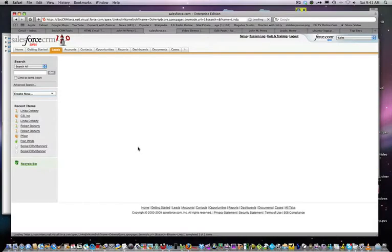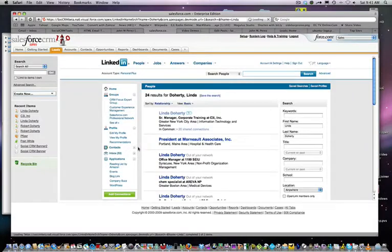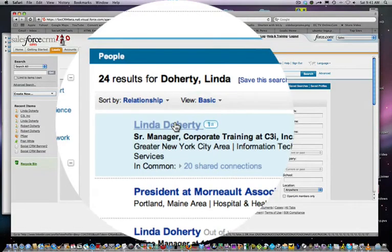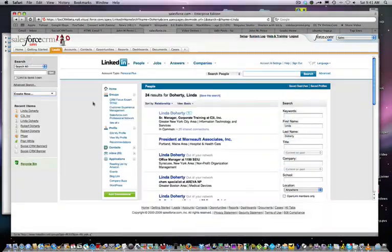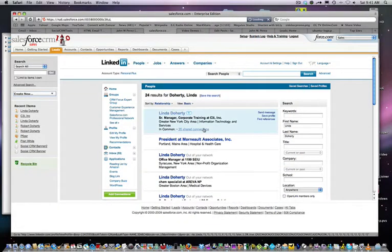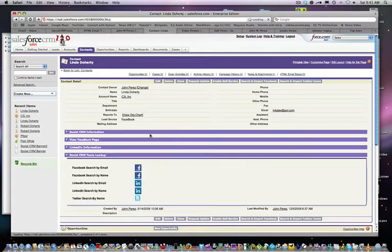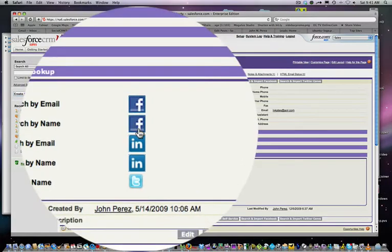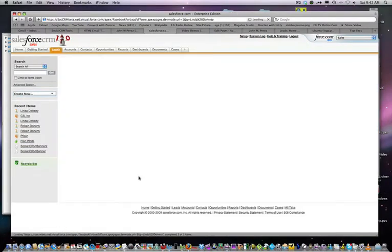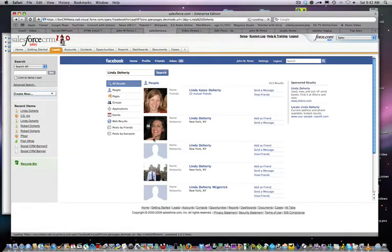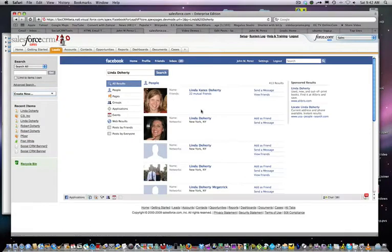You'll see Linda Dougherty there, corporate manager at C3I. You can also do additional search lookups by email or name. Let's do a Facebook lookup and you see Linda Dougherty's there.